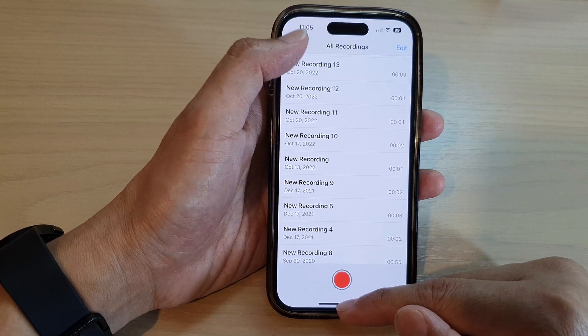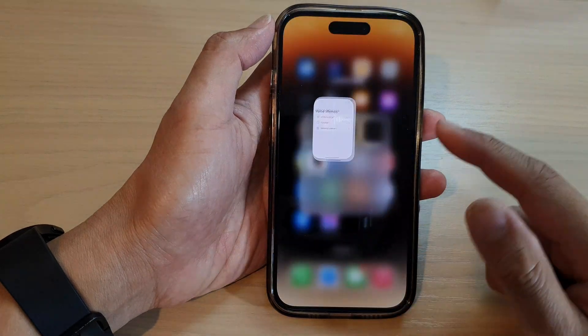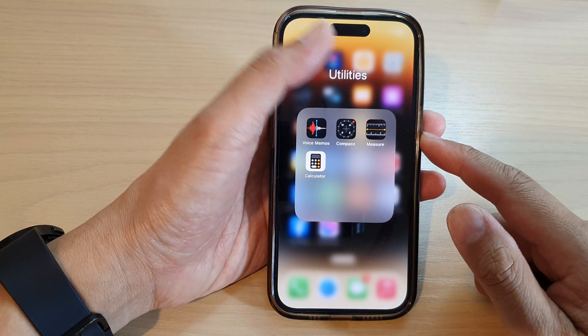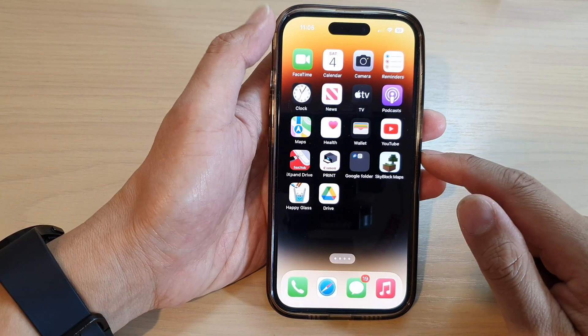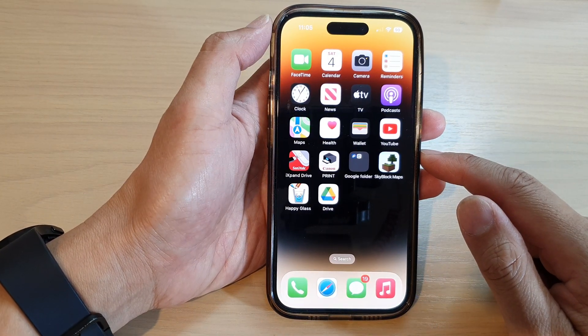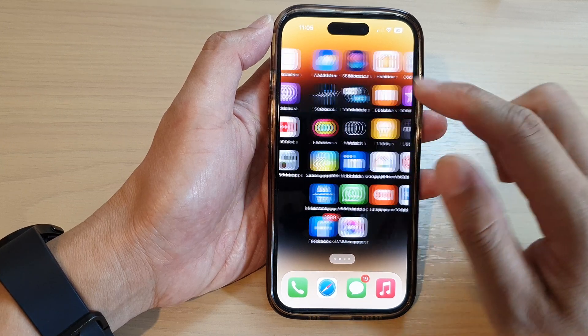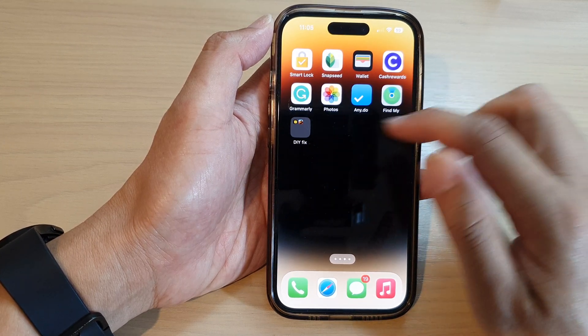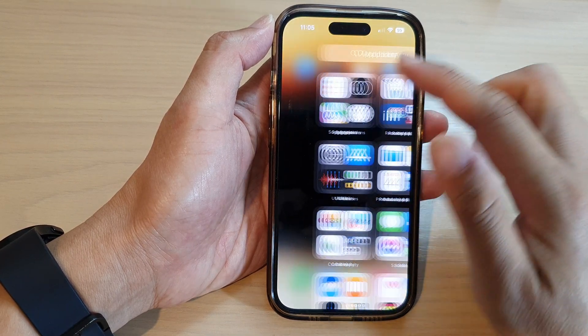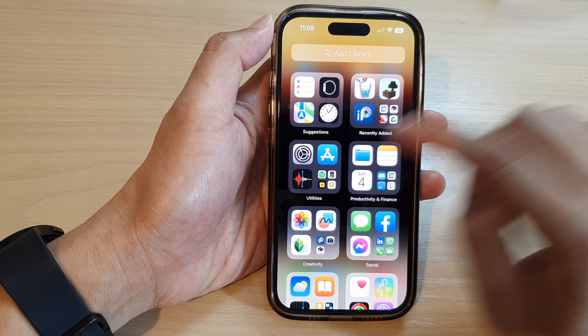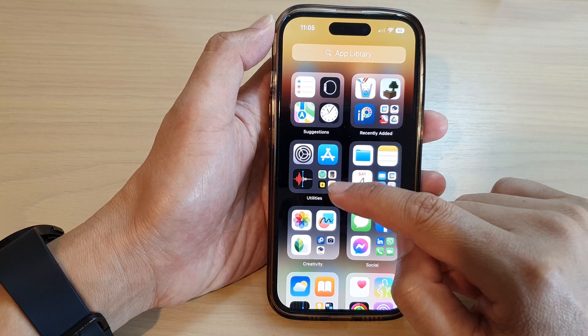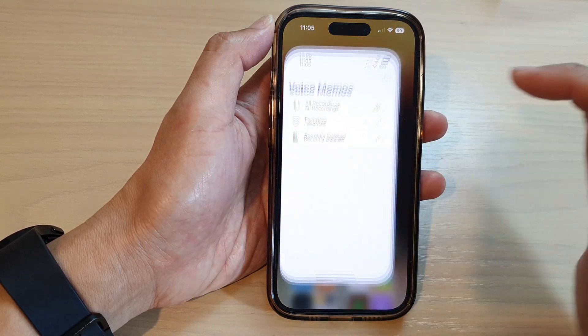First, let's go back to the home screen by swiping up at the bottom of the screen. On the home screen or in the app library, open up Voice Memo from the utilities folder.